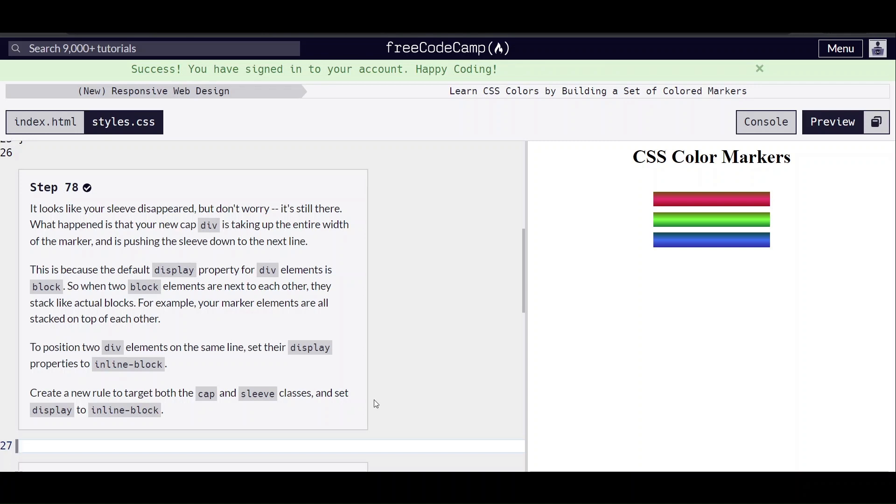Hello everybody, we are on step 78 of learning CSS colors by building a set of colored markers on freecodecamp.org.